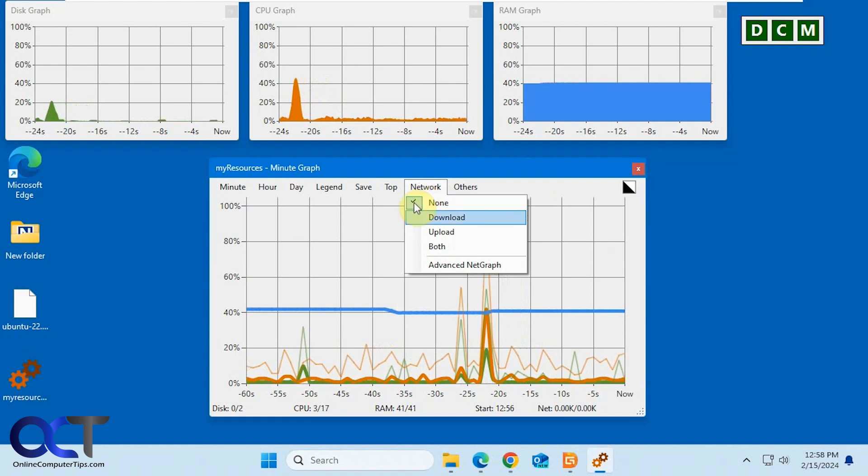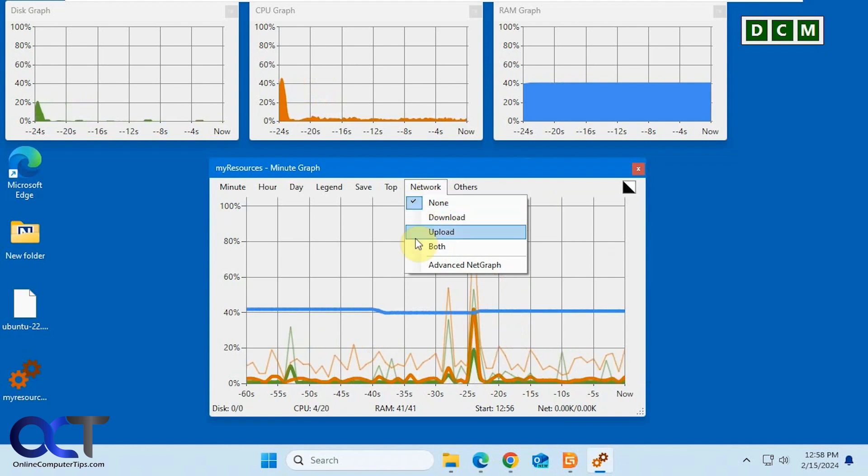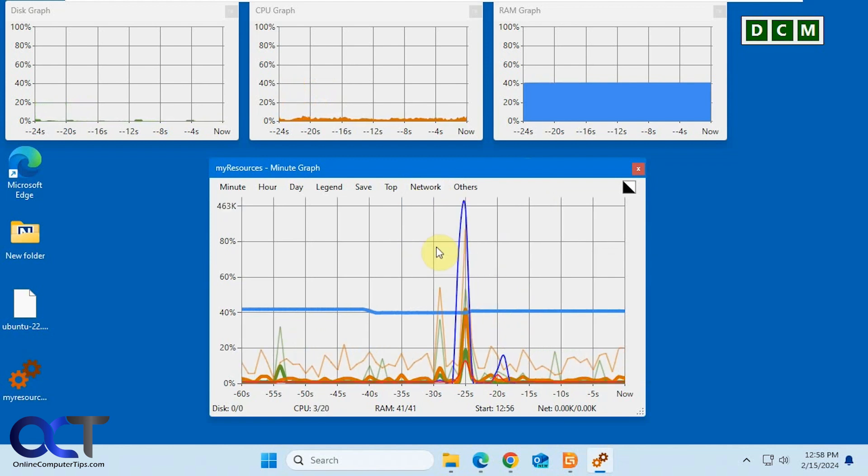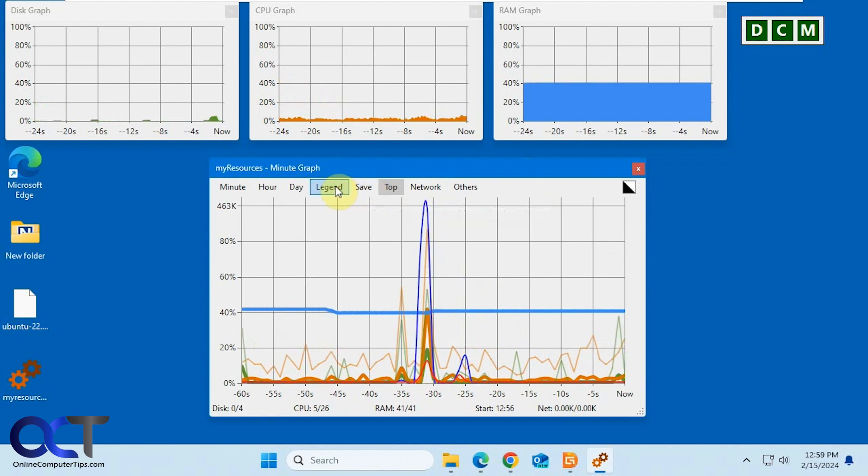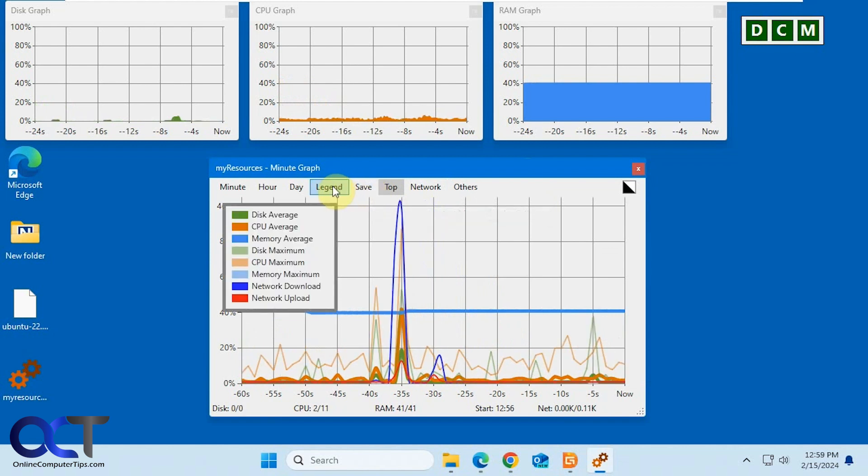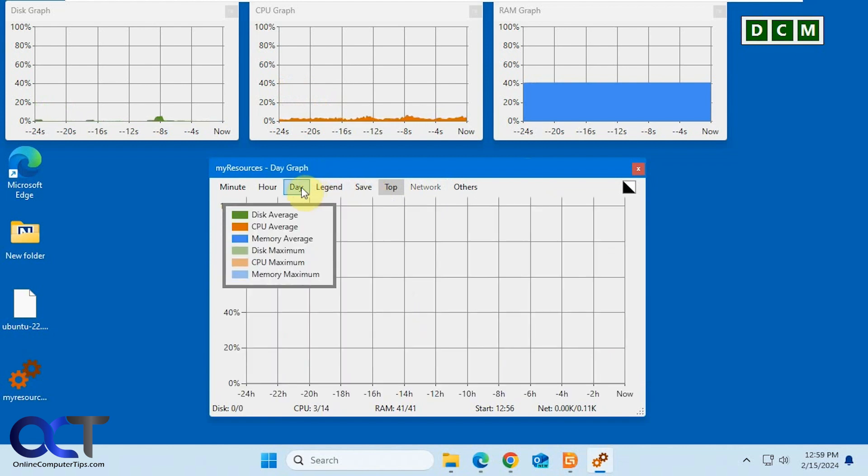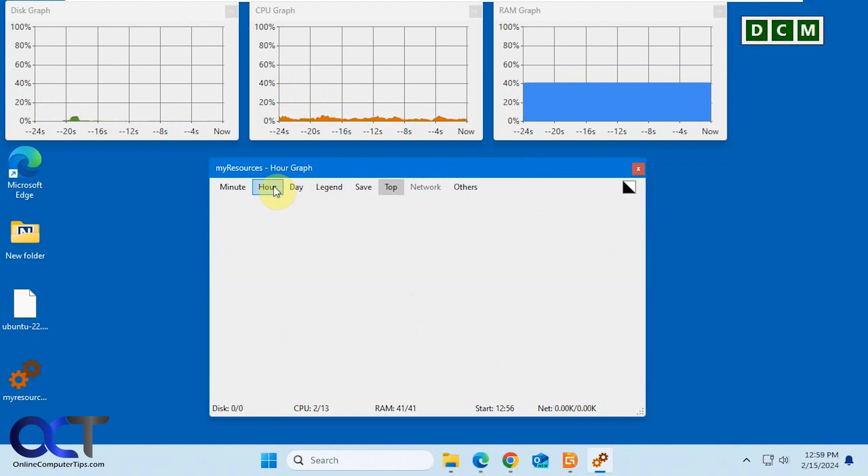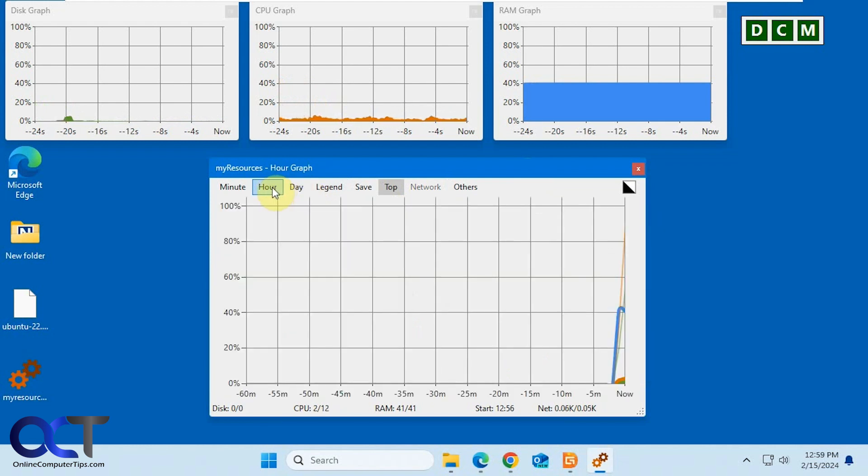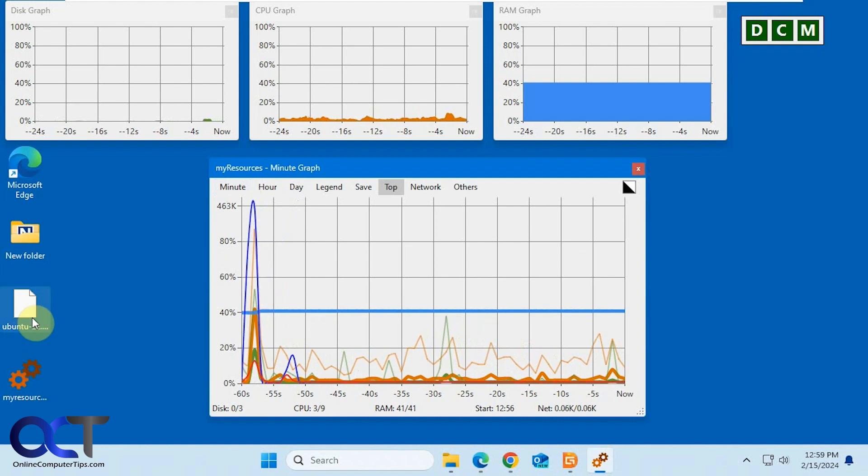And then up here you have some options here for the network settings. Save your settings. Look at the legend colors. Change it to day, hour, minute, and so on.